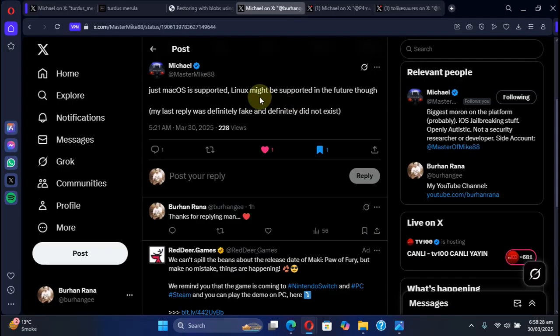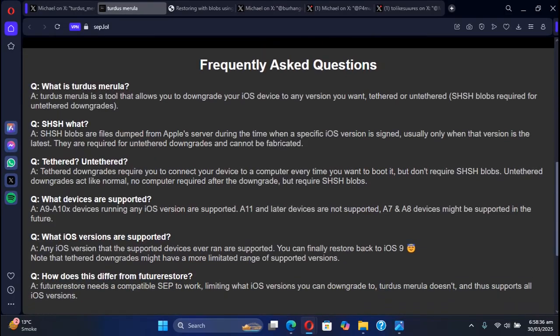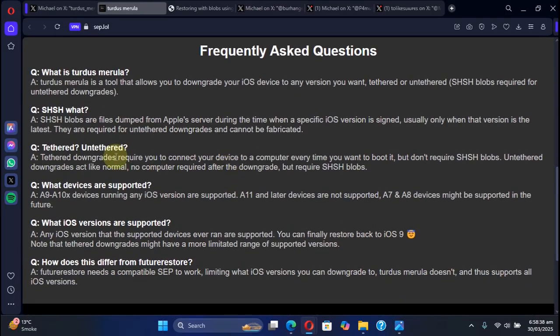Linux support might come in the future. You can use it to tethered or untethered downgrade.